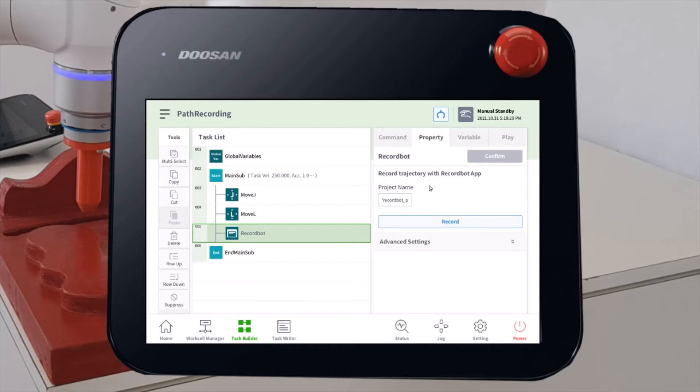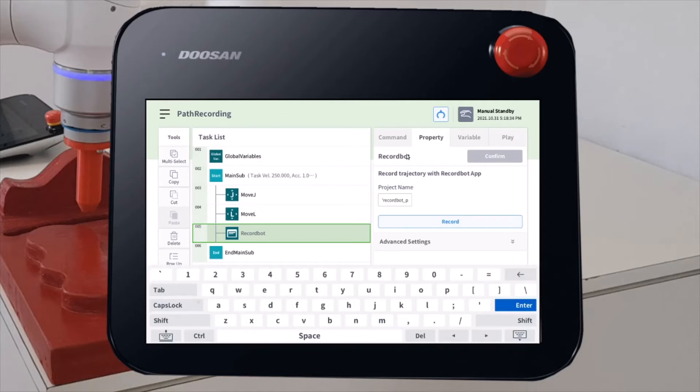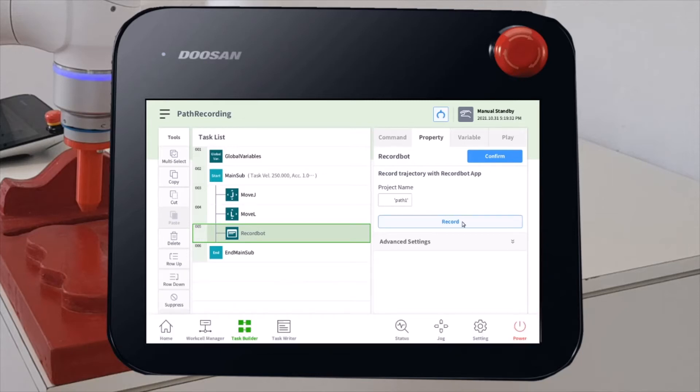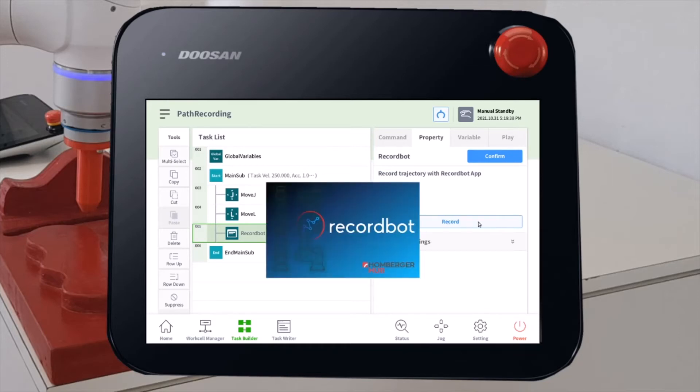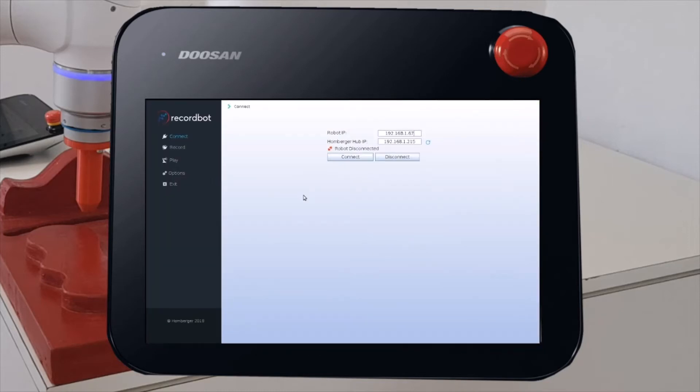You are requested to input a name. Each RekordBot command must have a different name. In this case, I will call this Part 1. To start the RekordBot application, just click on Record. The RekordBot application will appear directly on Robot Teachpad. We just have to connect.